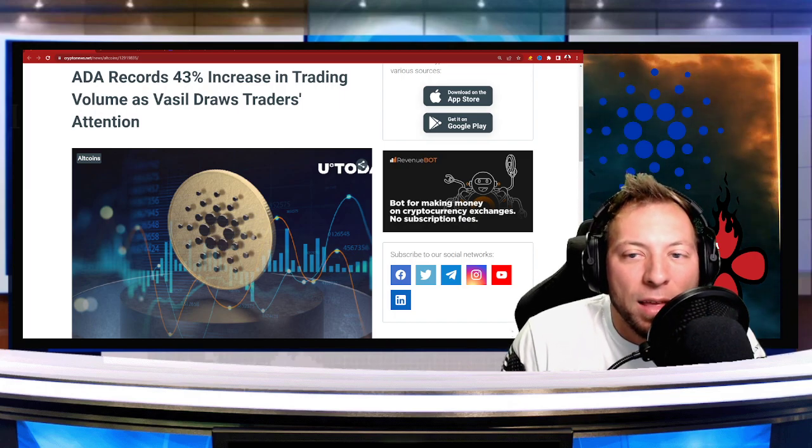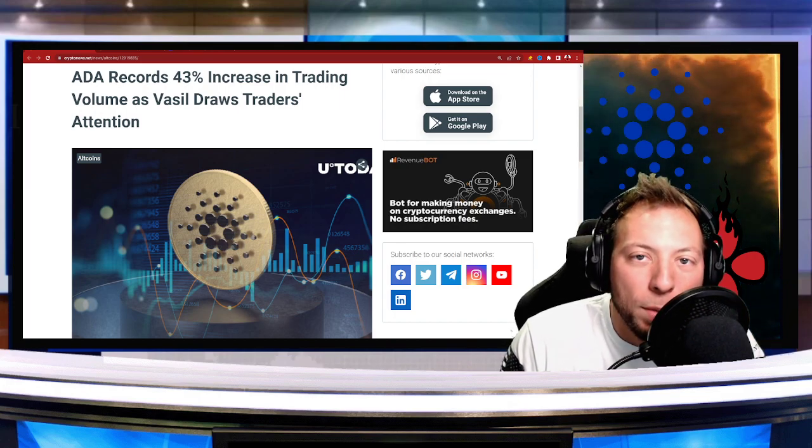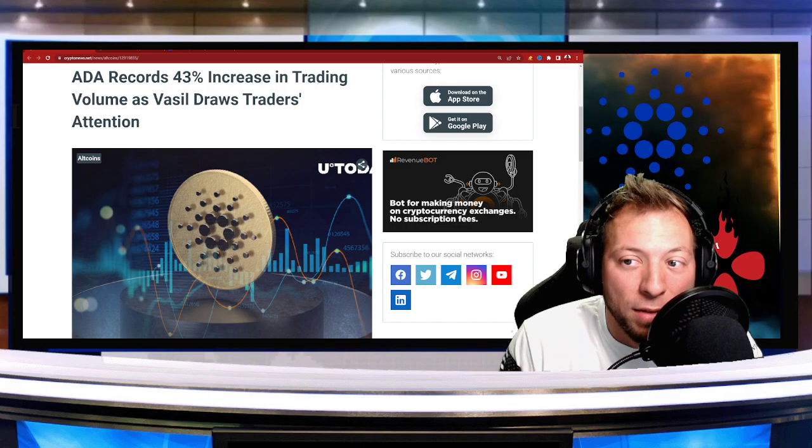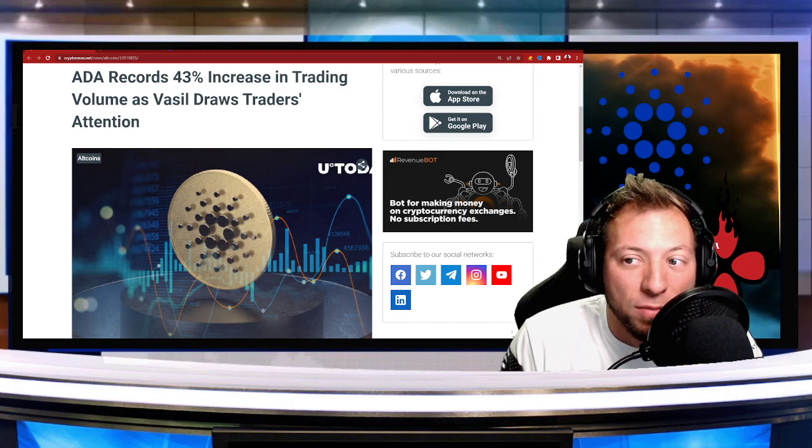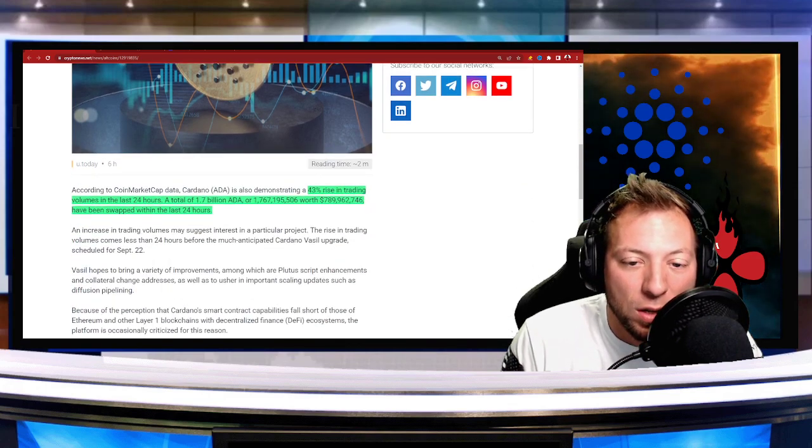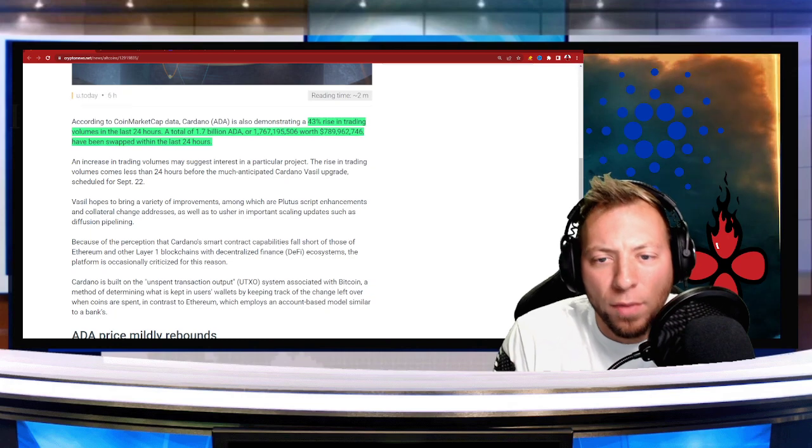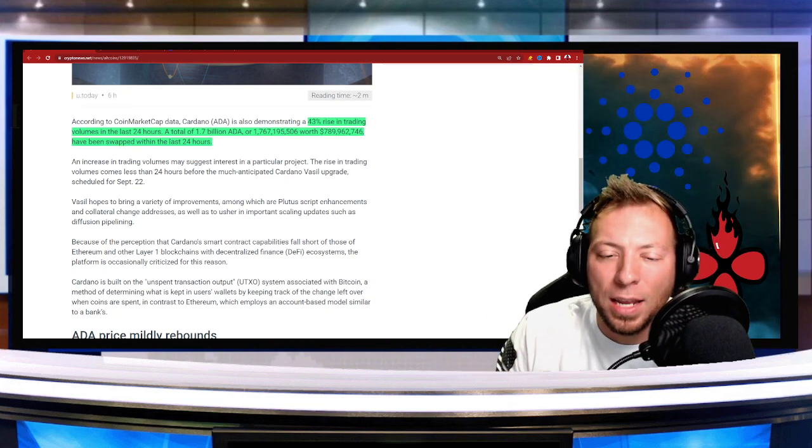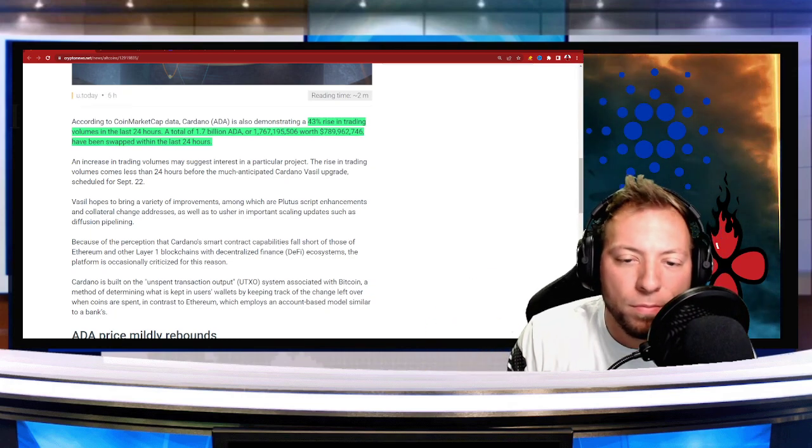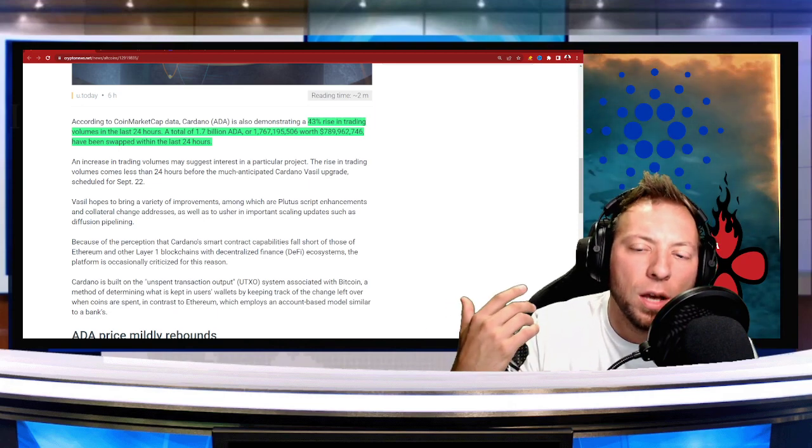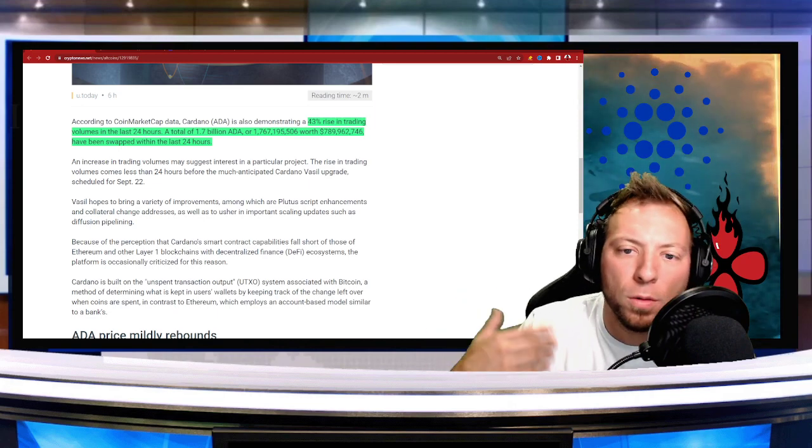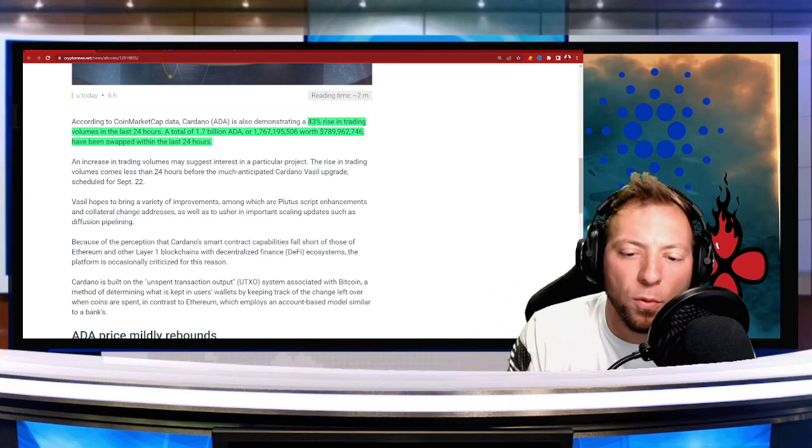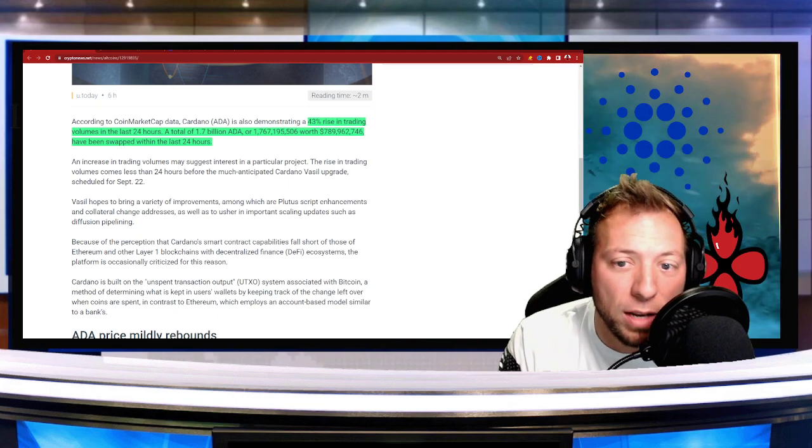So ADA actually records a 43% increase in trading volume as the Vasil draws traders' attention. So what's the Vasil? Well, the Vasil hard fork is the implementation of basically newer, faster, cheaper function for the Cardano blockchain.